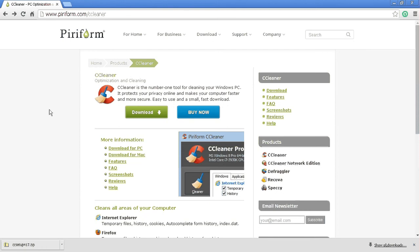So first thing you'll want to do is go to their website to download it. It's piriform.com slash CCleaner. We'll have a link to that in the description below.